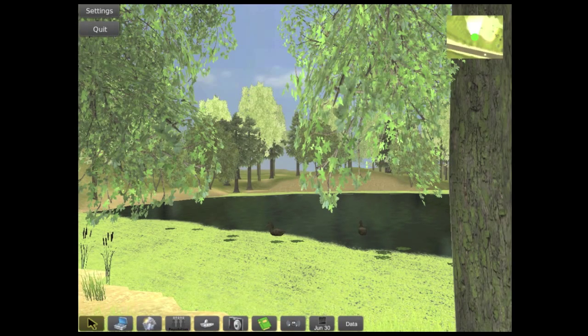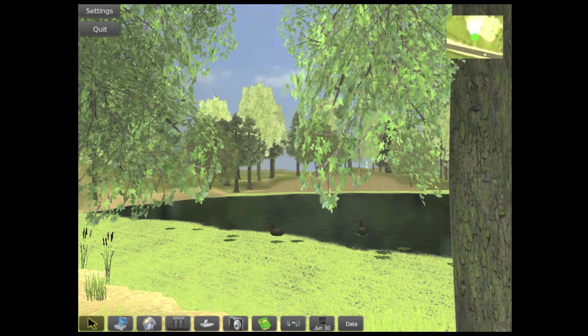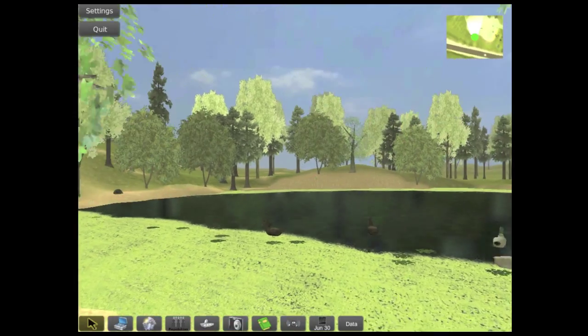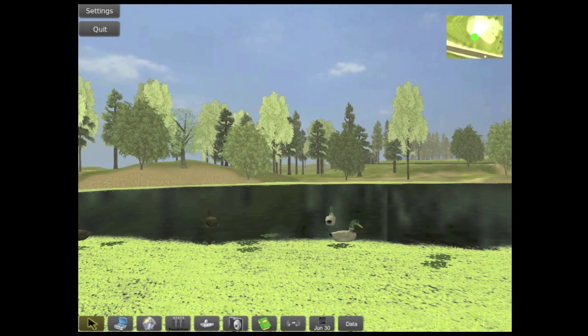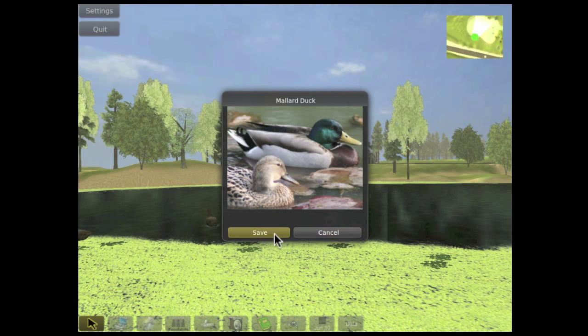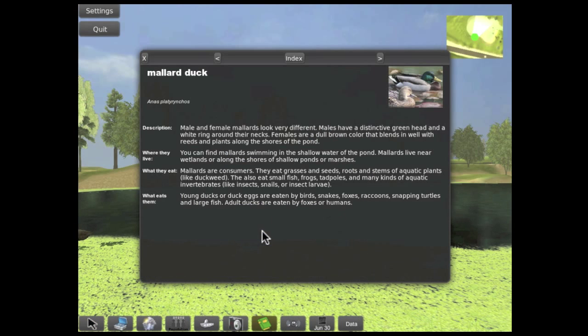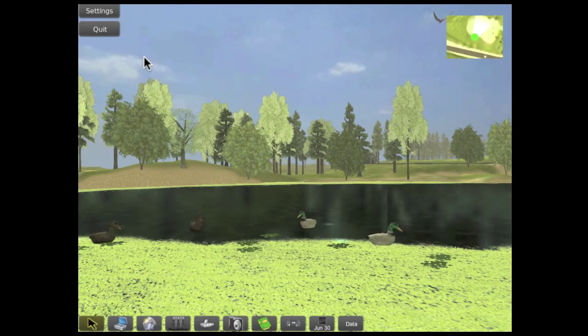Here we are in the pond module. We can walk around the pond and see all the different plants and animals, like these ducks. The camera tool lets us take pictures, and saving the photo displays a virtual field guide with information about each of the organisms we find.